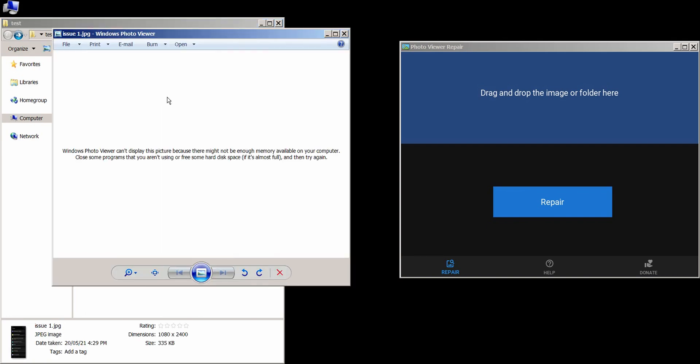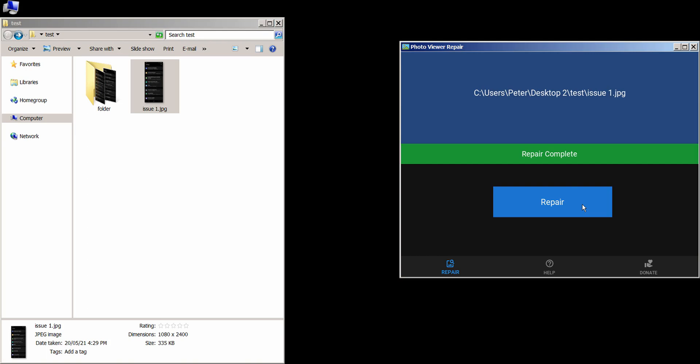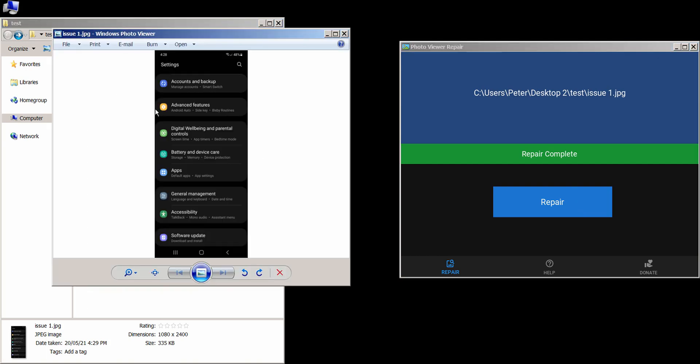As you can see this image has the error. I'm going to drag and drop it in here, and then press the repair button. And that's it! As you can see, it now works.